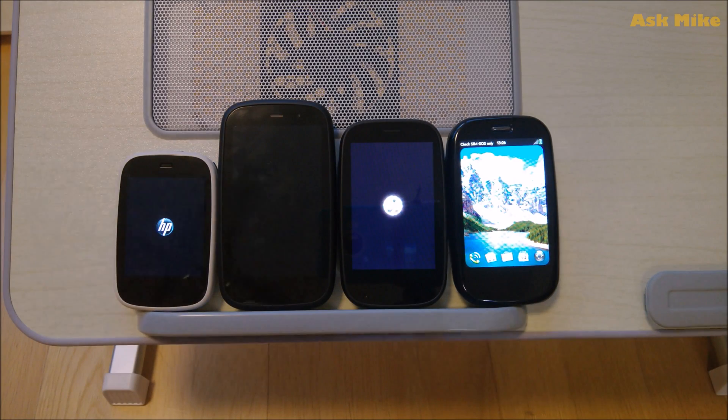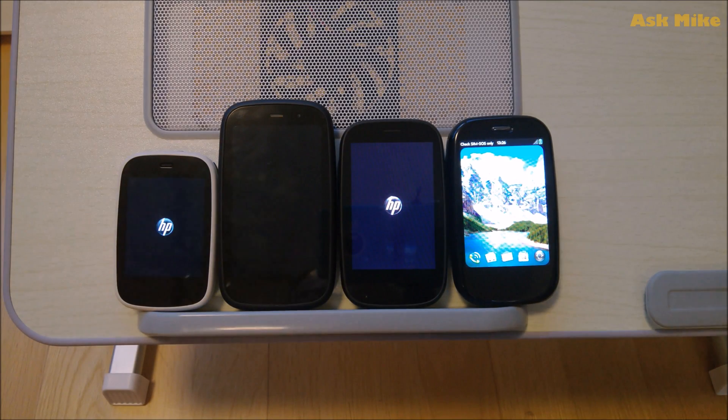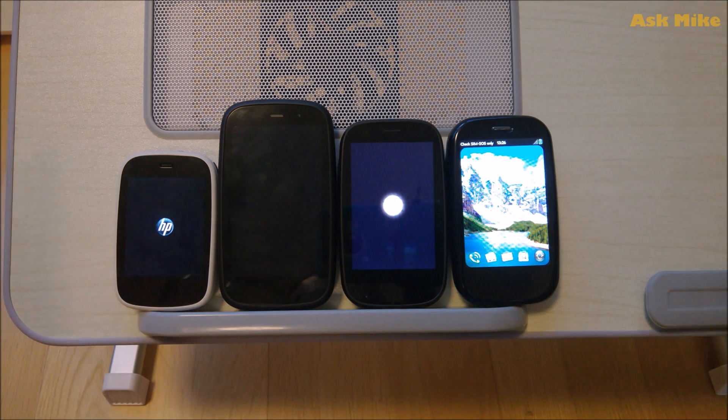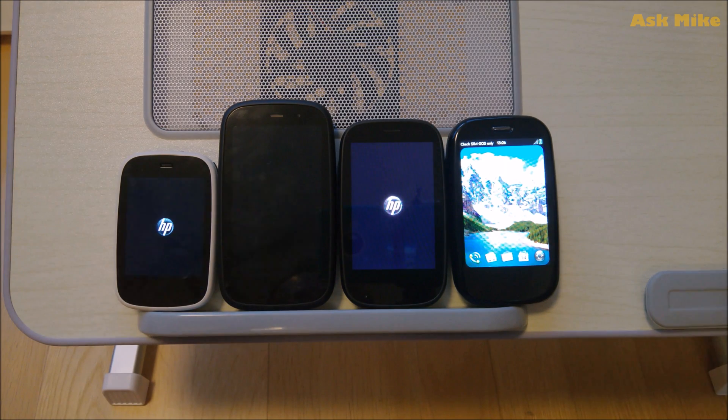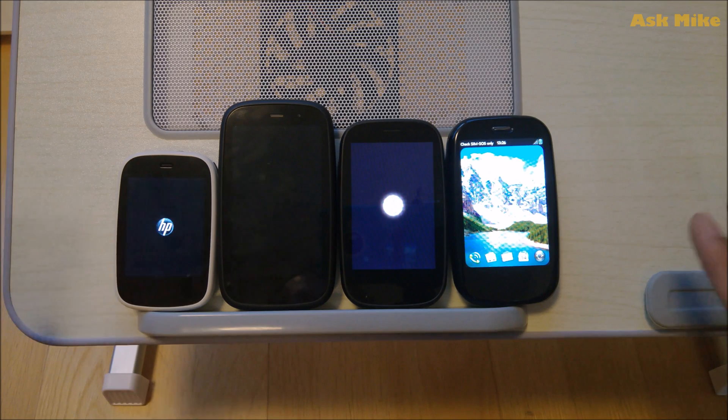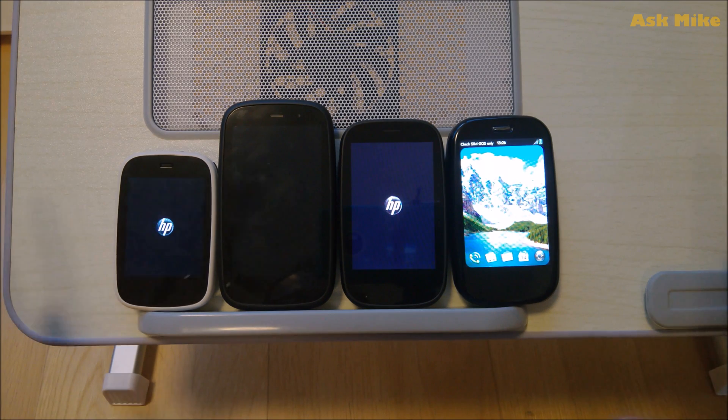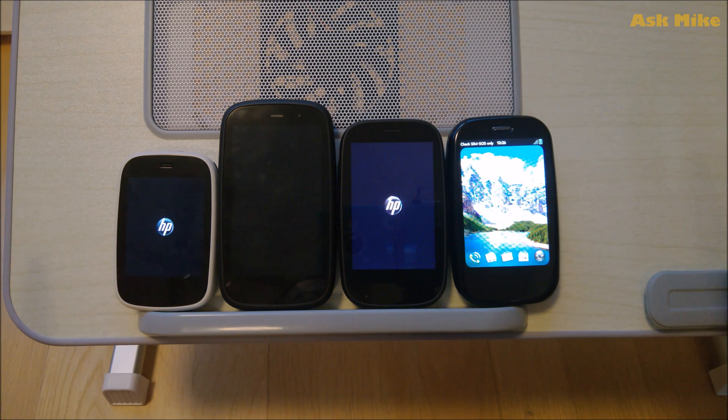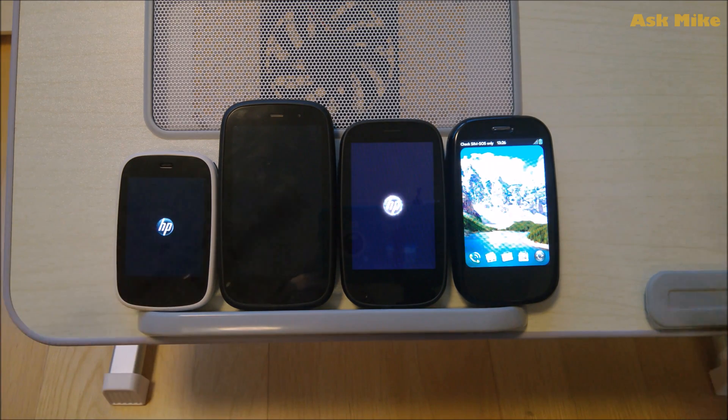Hey y'all, this is Michael here. So what this video is going to show you today is how do we do a webOS doctor for webOS2 devices as well as how do you bypass activation for these devices itself.